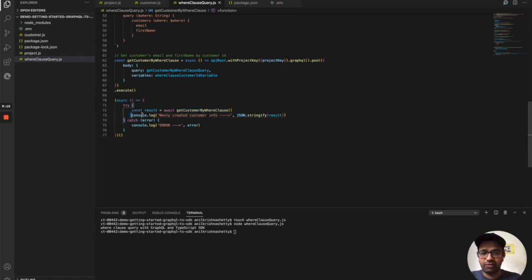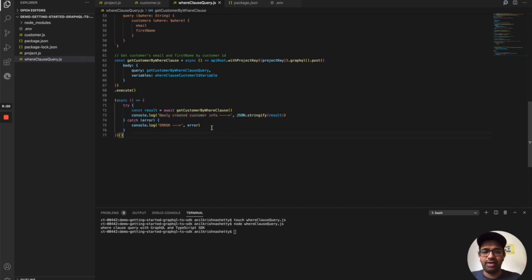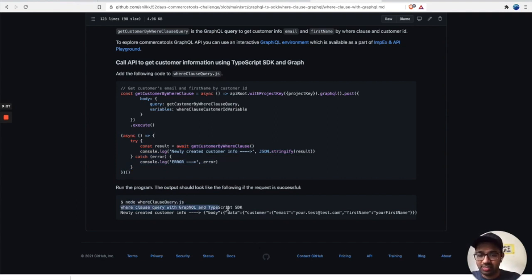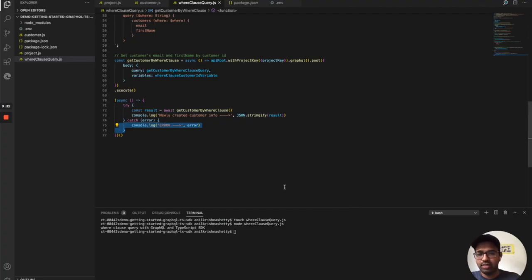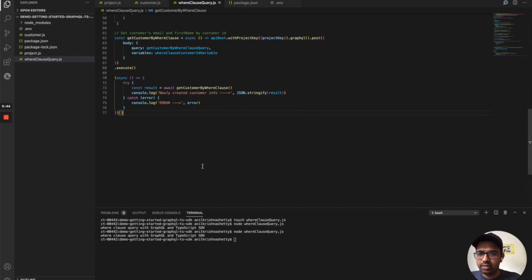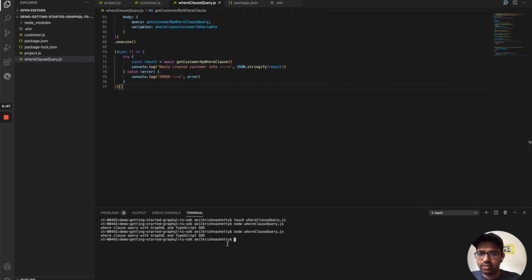This function calls the commercetools API using the TypeScript SDK and GraphQL. It performs the query, passing a variable WHERE clause to filter by customer ID. Next is the self-executing async function that calls getCustomerByWhereClause. If successful, it should log the customer information; if there's an error, it should log the error. Let's run this.